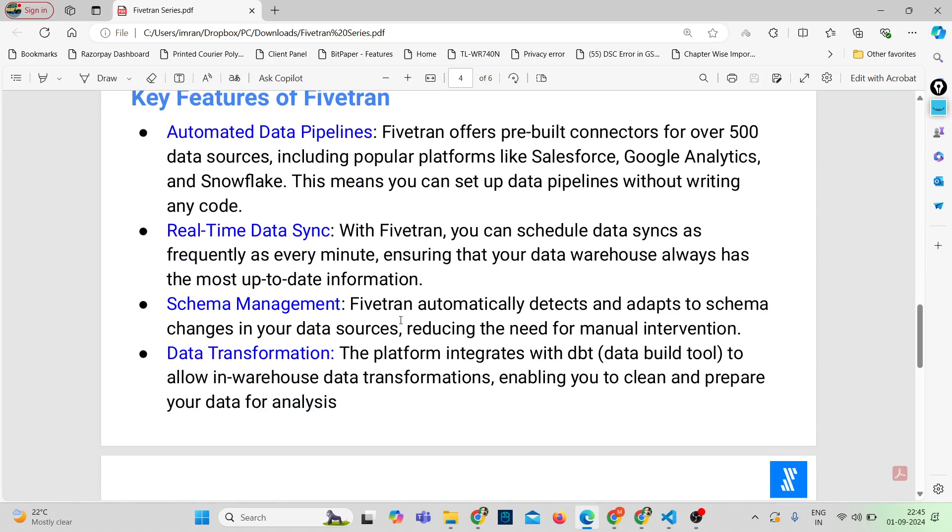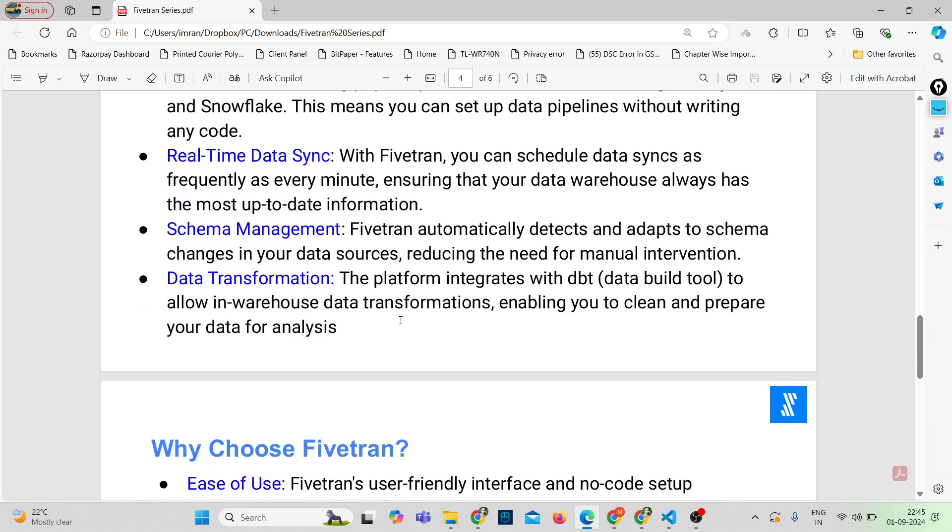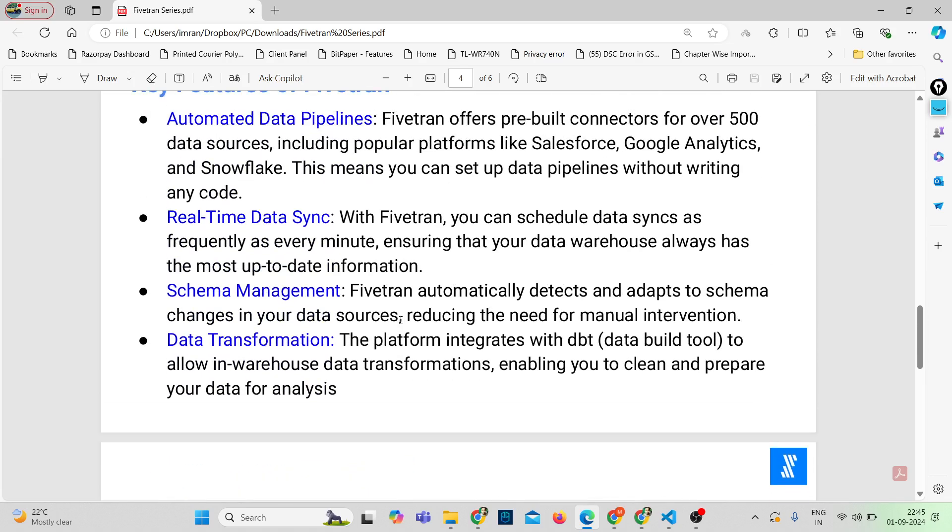Next feature is schema management. Fivetran automatically detects and adapts to schema changes in your data sources. This reduces the need for manual intervention and makes your data process more resilient.